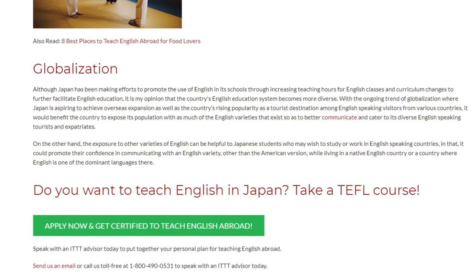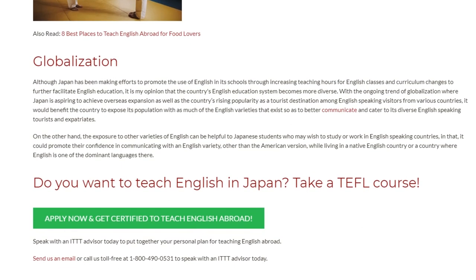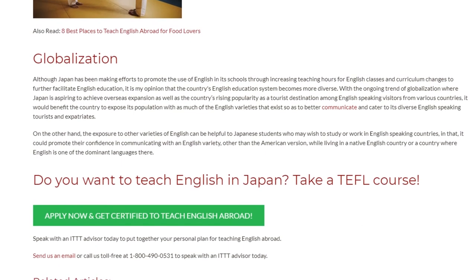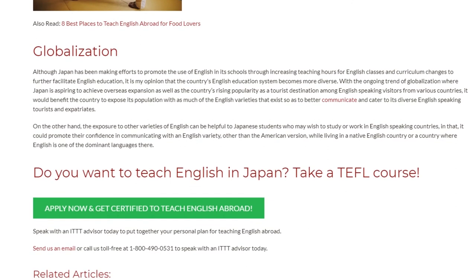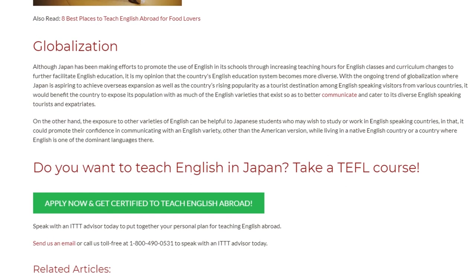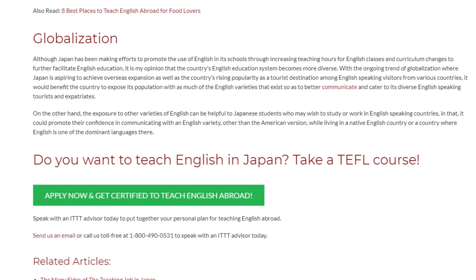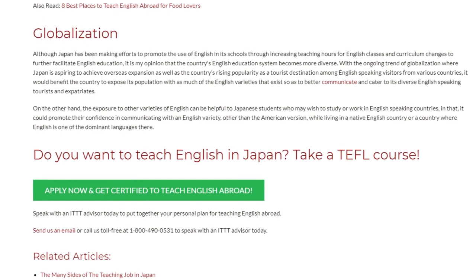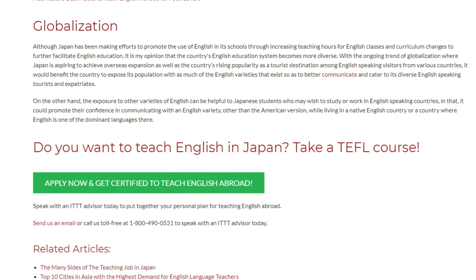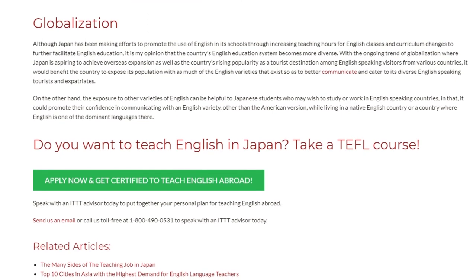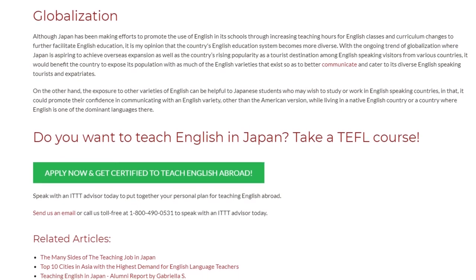Do you want to teach English in Japan? Take a TEFL course. Speak with an ITTT advisor today to put together your personal plan for teaching English abroad. Send us an email or call us toll-free at 1-800-490-0531 to speak with an ITTT advisor today.